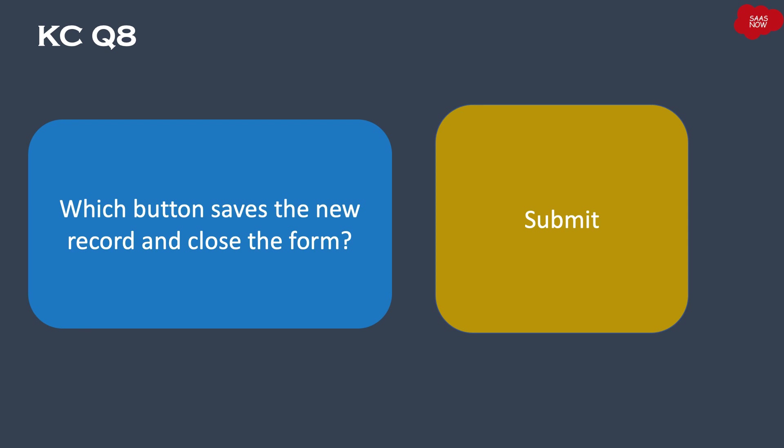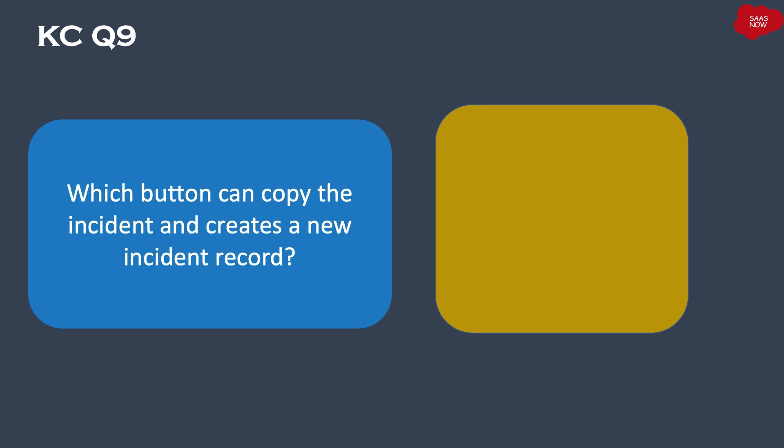Submit button. Question number nine: Which button can copy the incident and create a new incident record? Your time starts now.